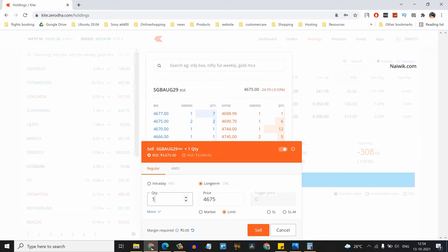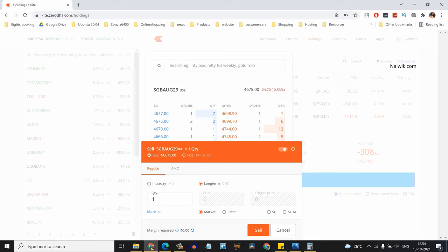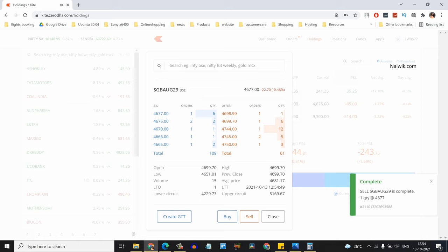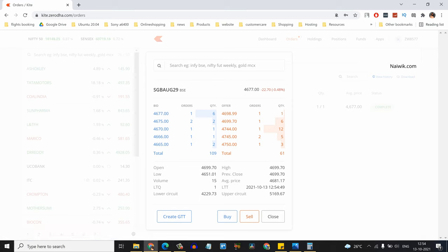Simply click on Sell. Here you can see that the sell sovereign gold bond is complete - one quantity at 4677.